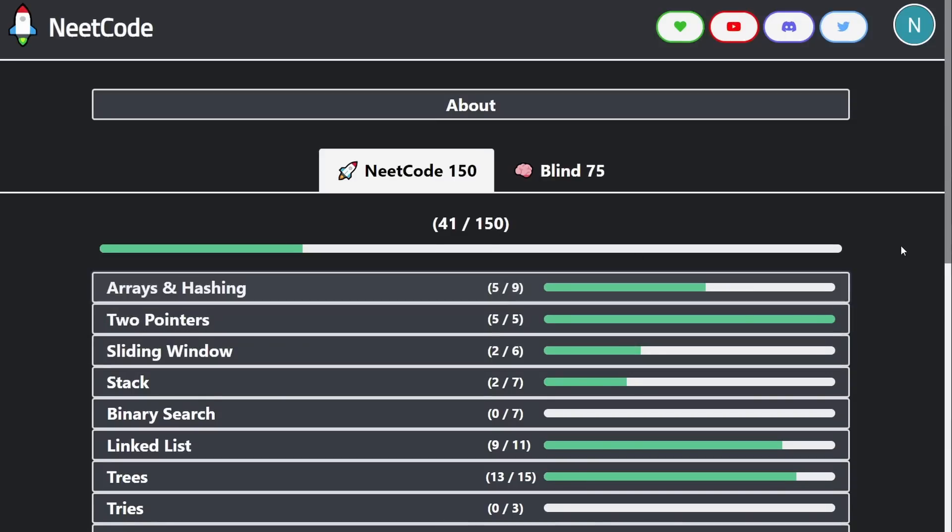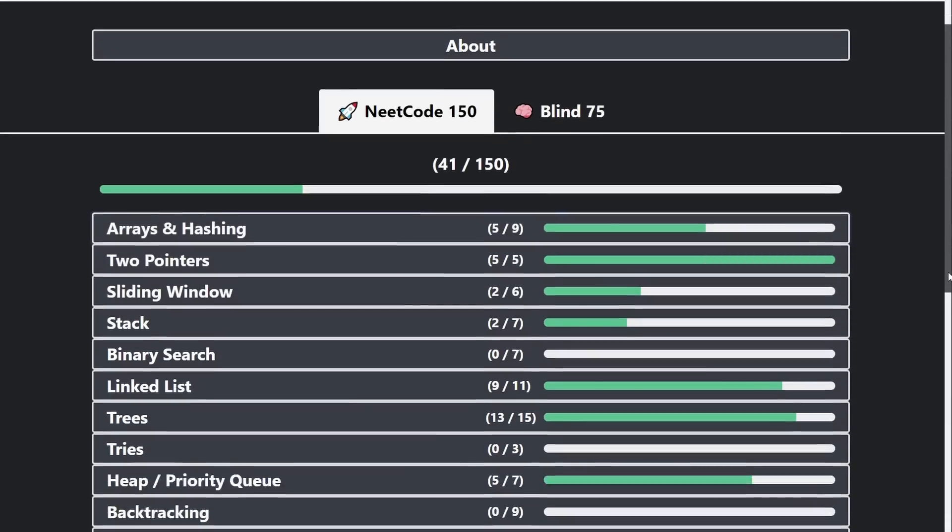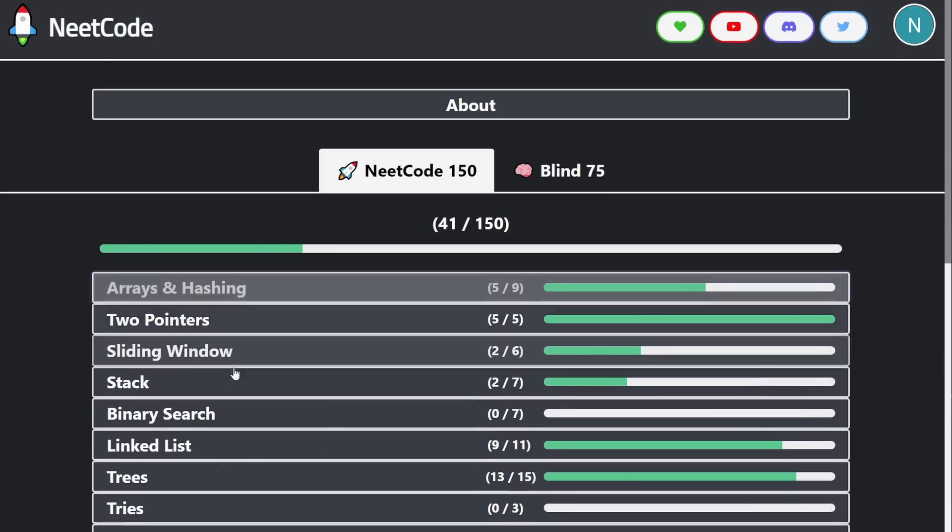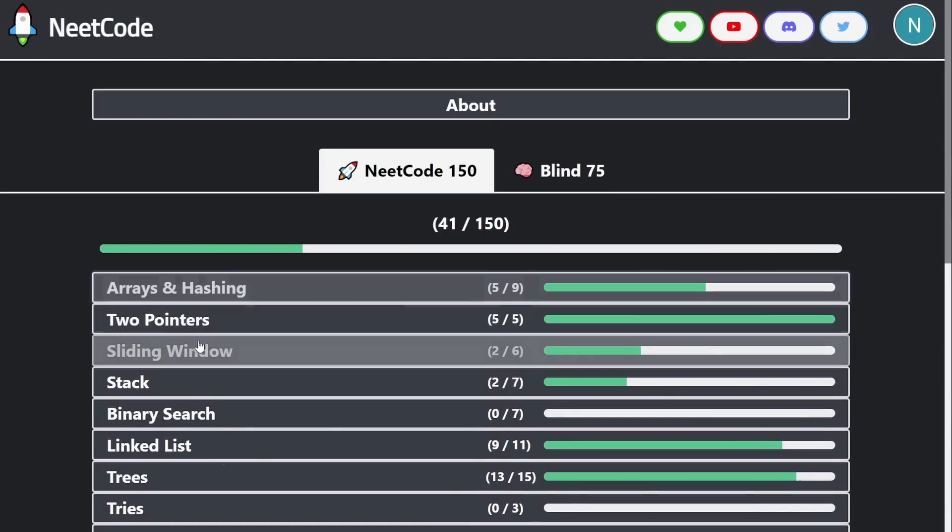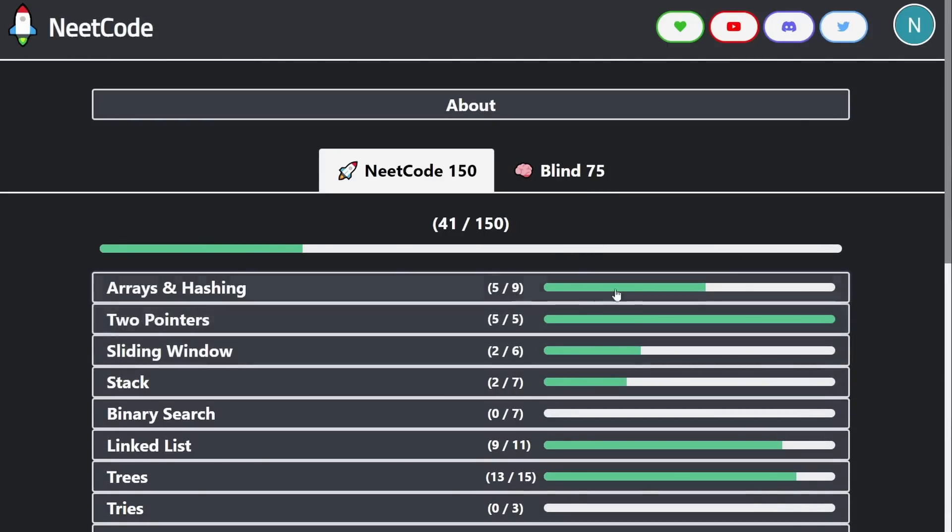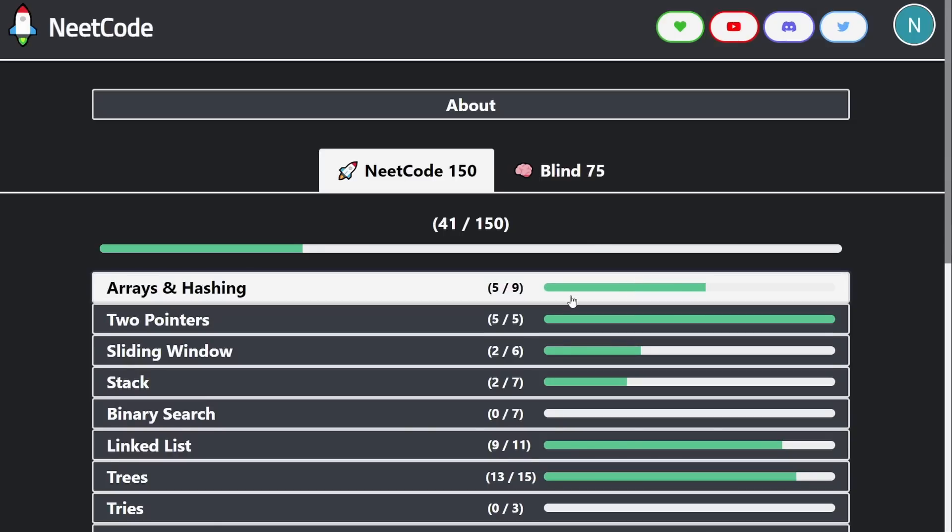But even more importantly, a lot of people have requested if you want to go blind into the list without knowing what pattern each problem belongs to, I want to make an entire list view of that. And that should be a pretty easy thing to implement.